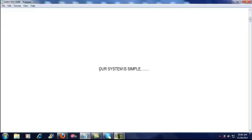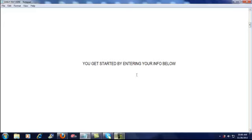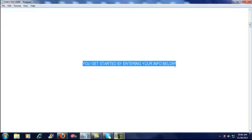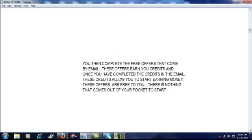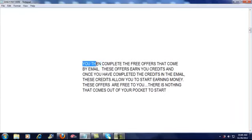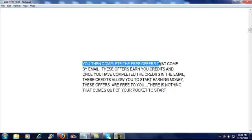Our system is extremely simple. You're going to get started by entering your information below: your name, your phone number, and your email address. Then you're going to receive an email, and you're going to complete the free offers that come by that email. These offers earn you credits, and once you've completed the credits in the email, these credits are going to allow you to start earning money.